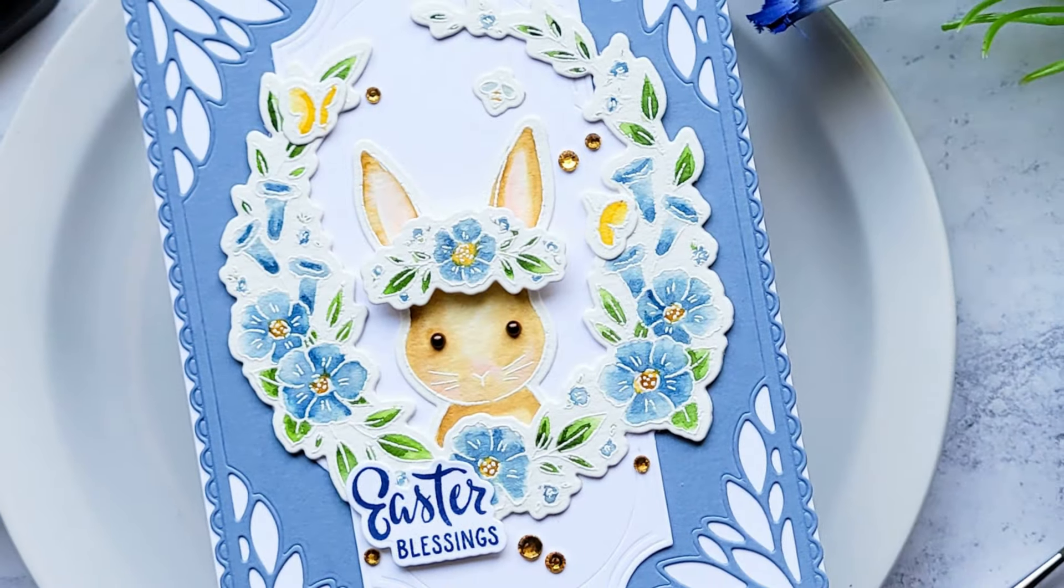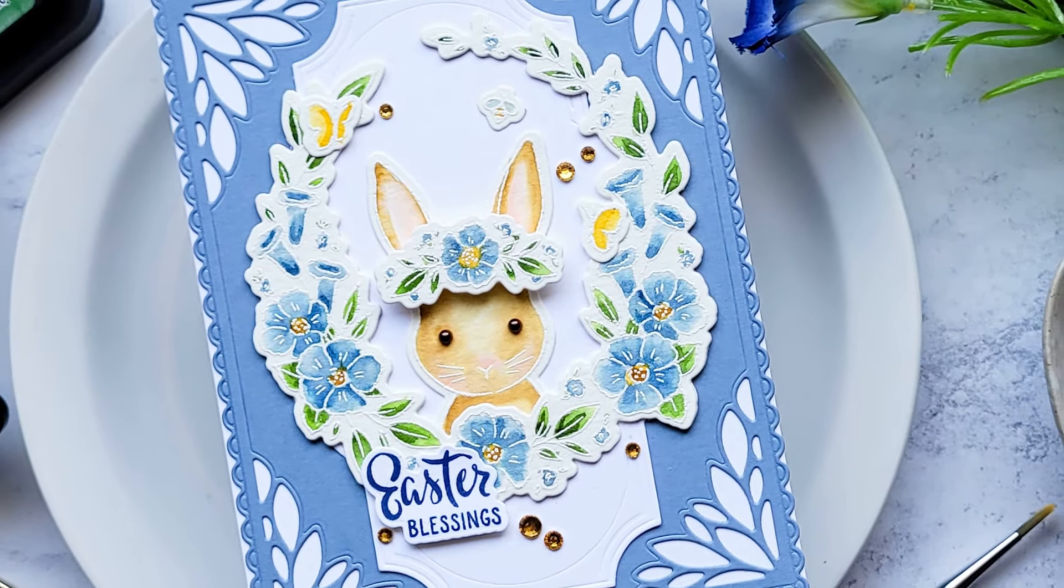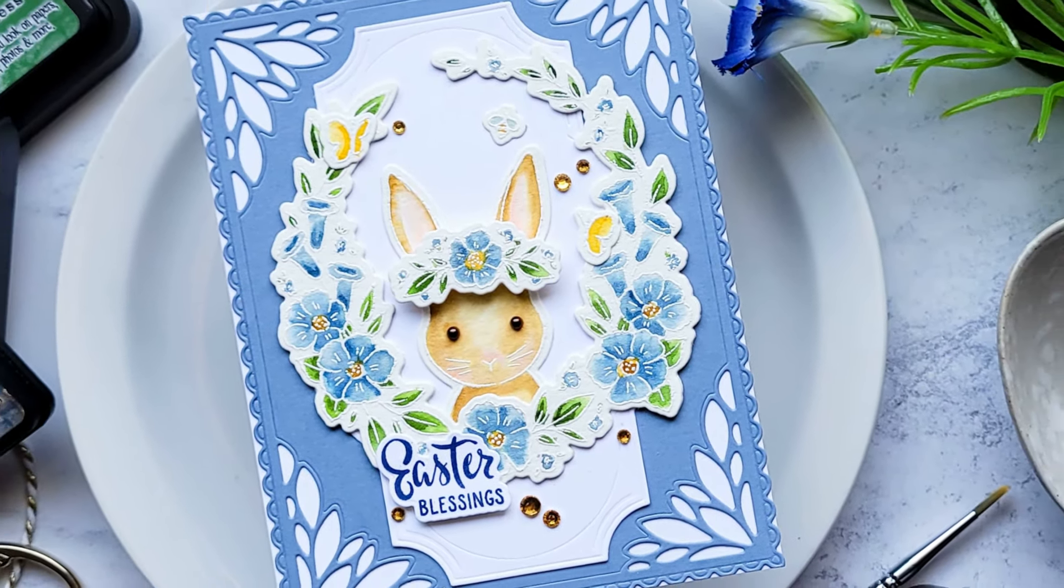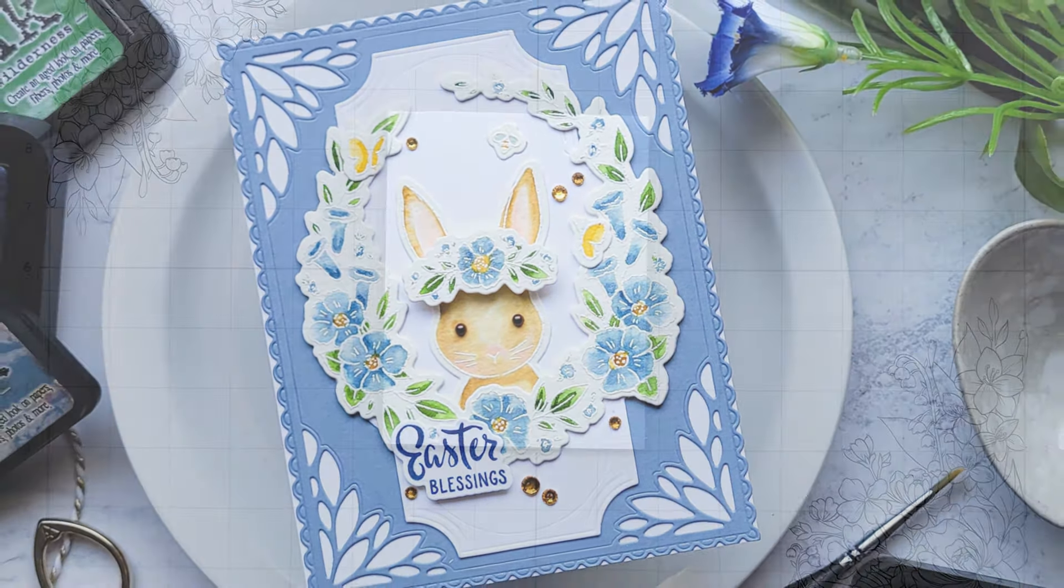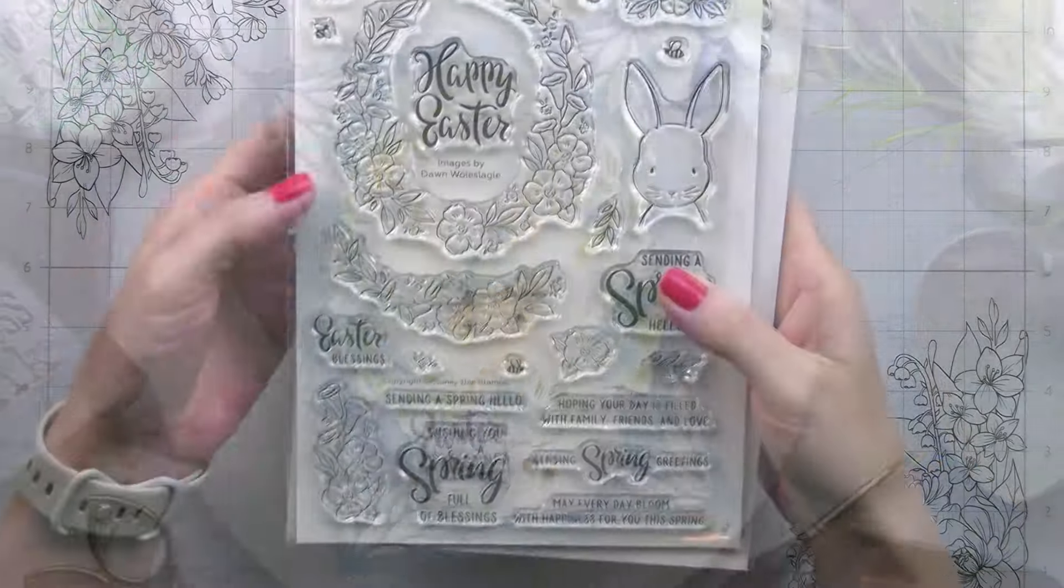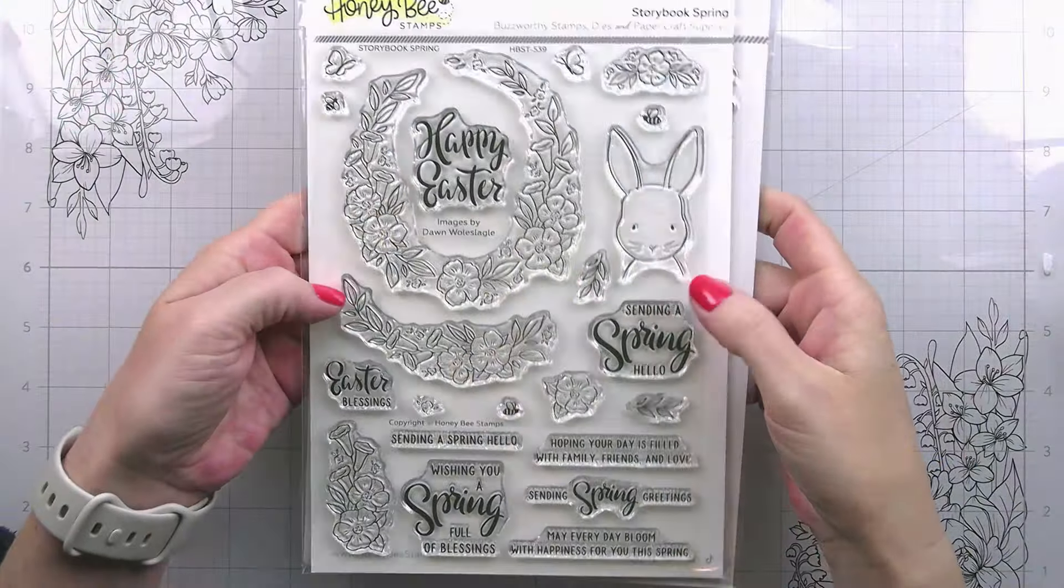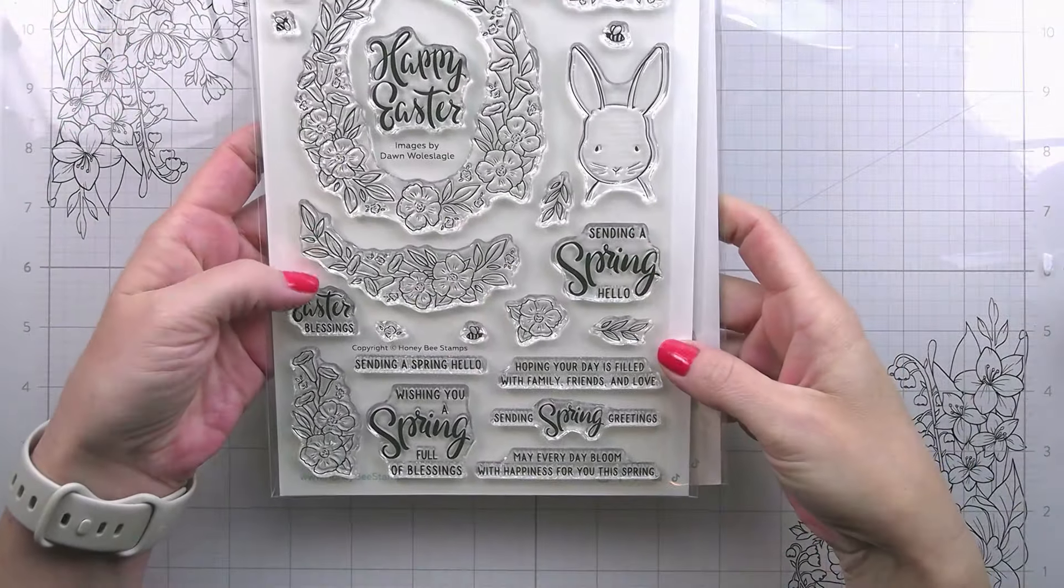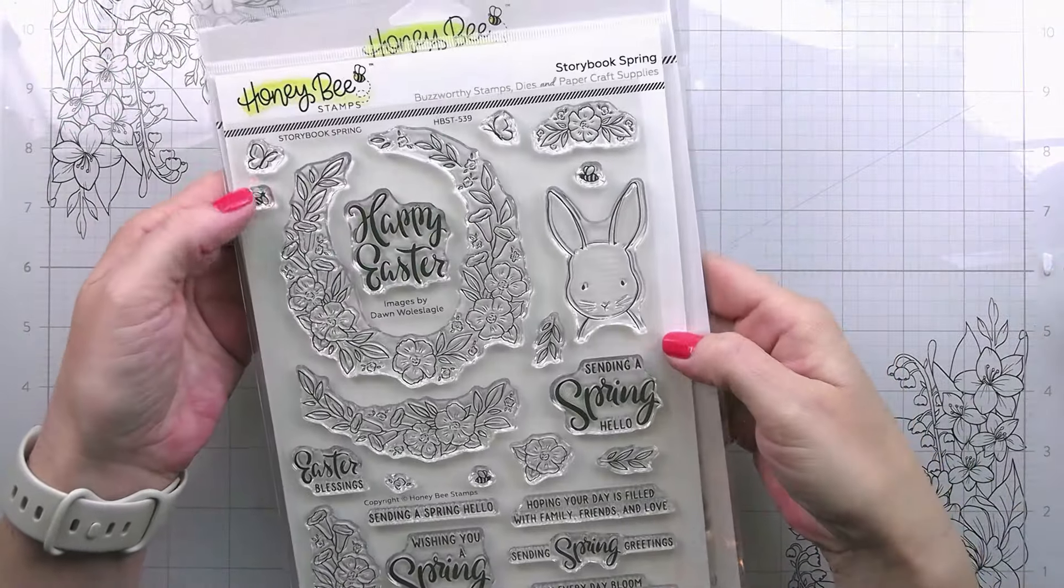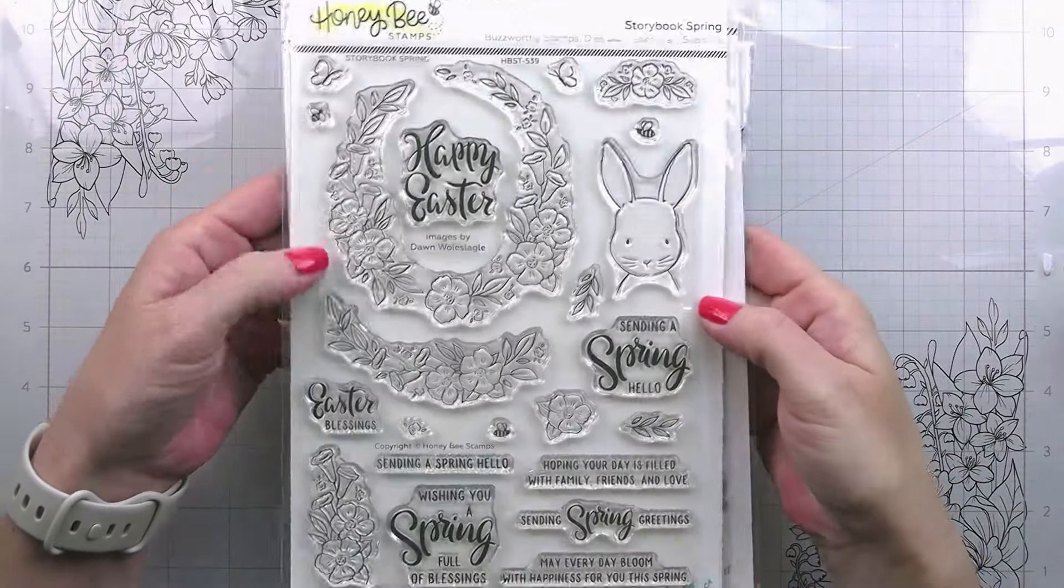Hi guys, it's Kelly here and I'm back with another video for Honey Bee Stamps. Today I'm super excited to be using this little storybook spring set from the latest release.